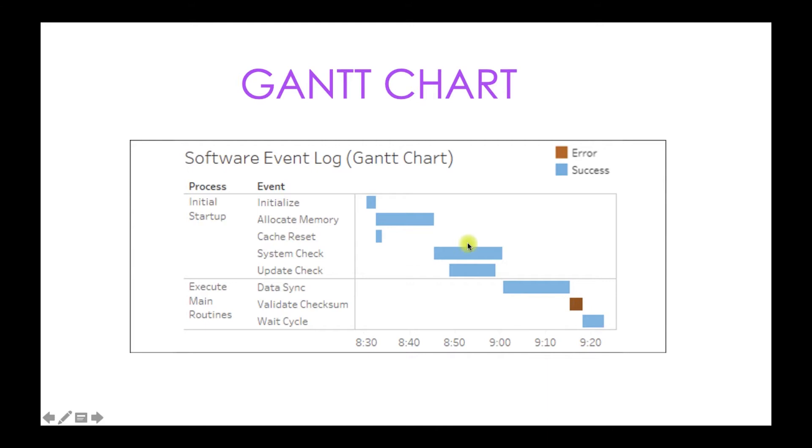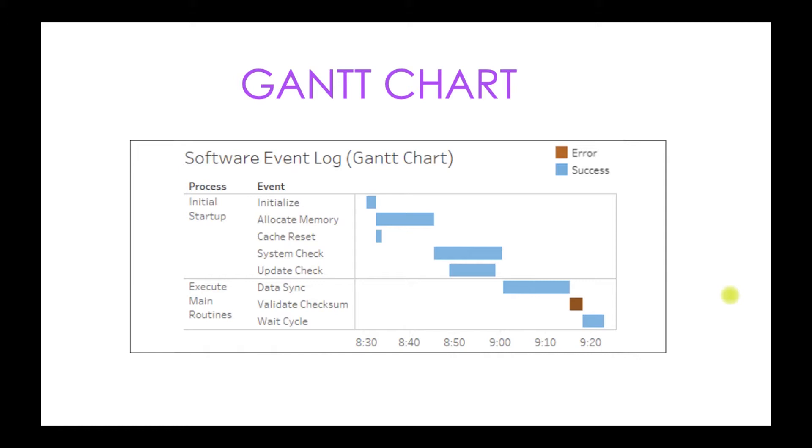And some are clearly dependent on others. This cannot start before these processes get over. The executed main routines cannot start before the initial startup is completed. These are very good charts for determining the overlapping, dependency, and sequential manner of events.